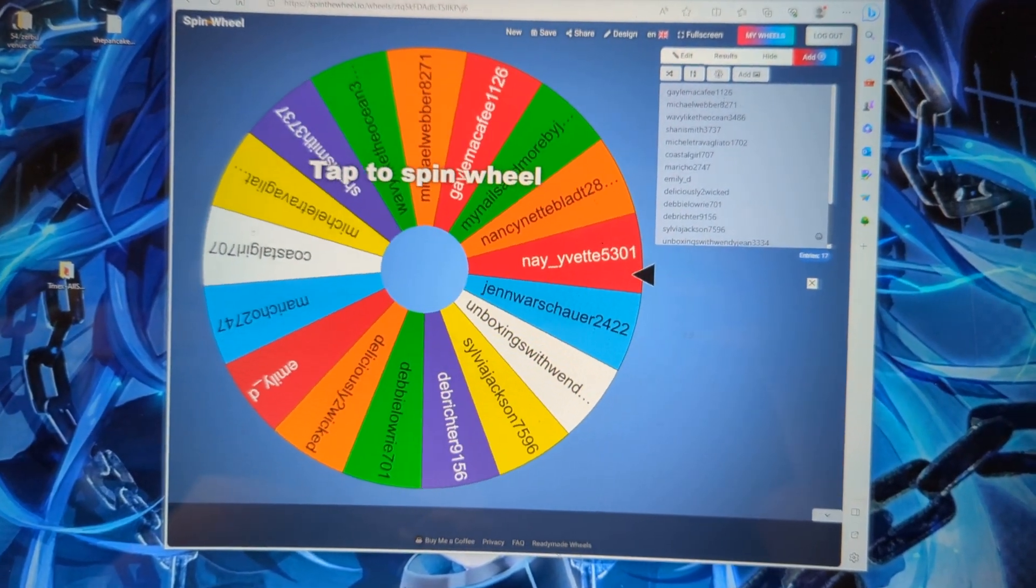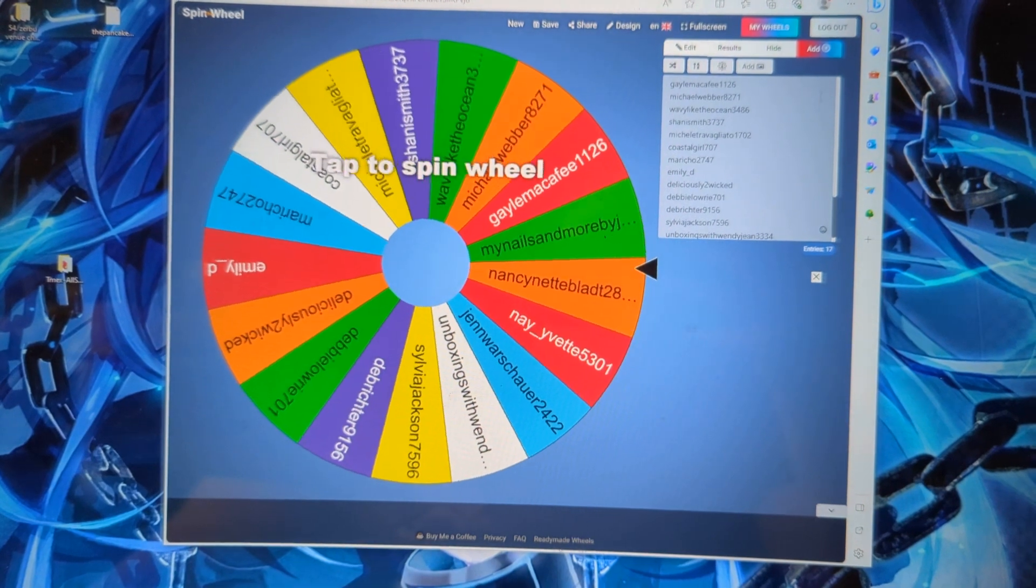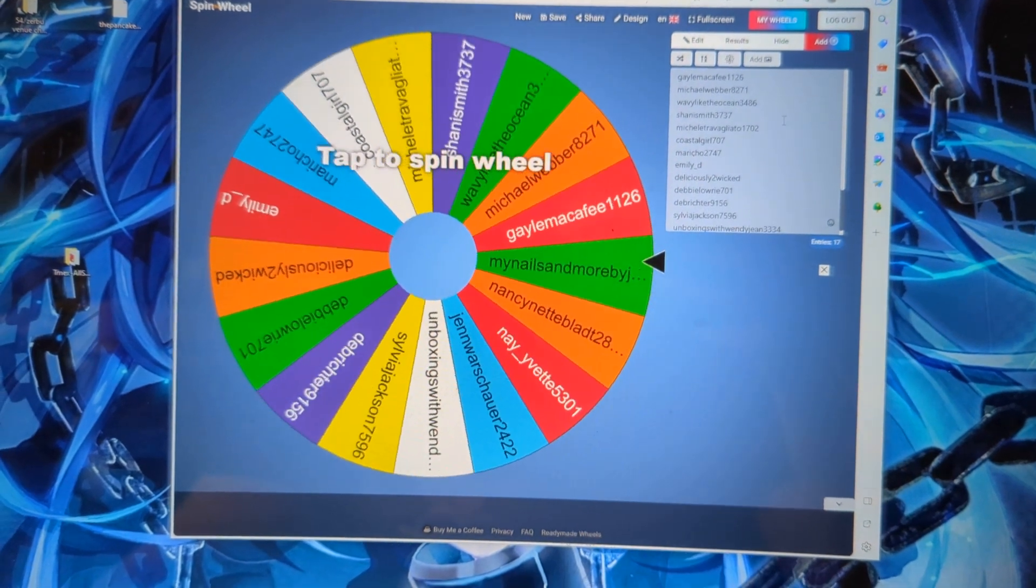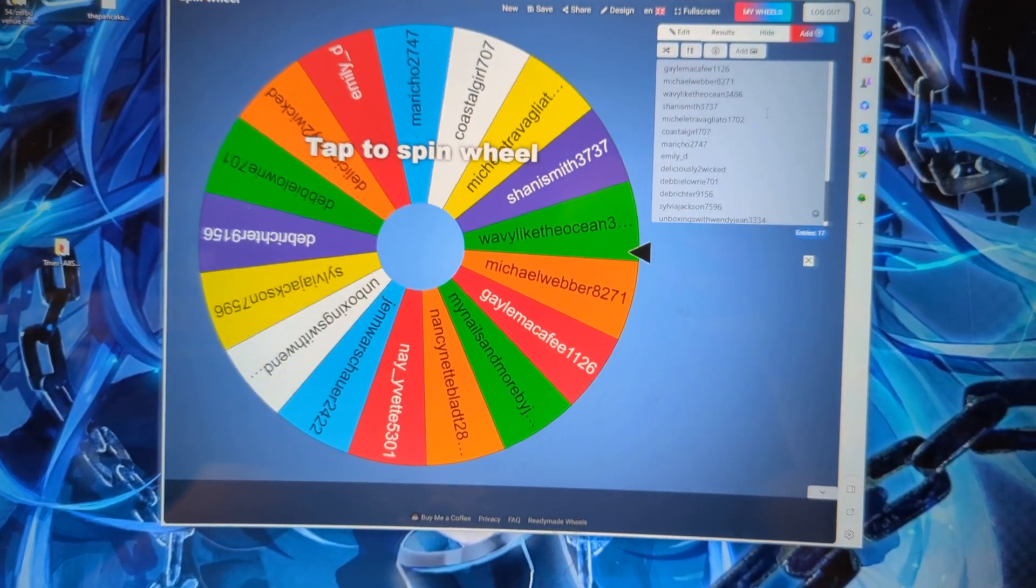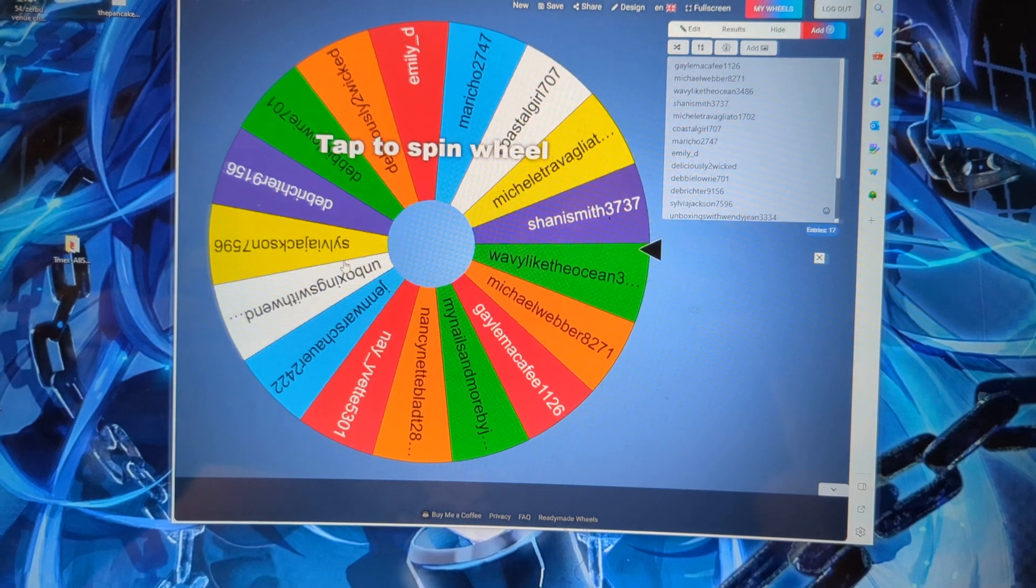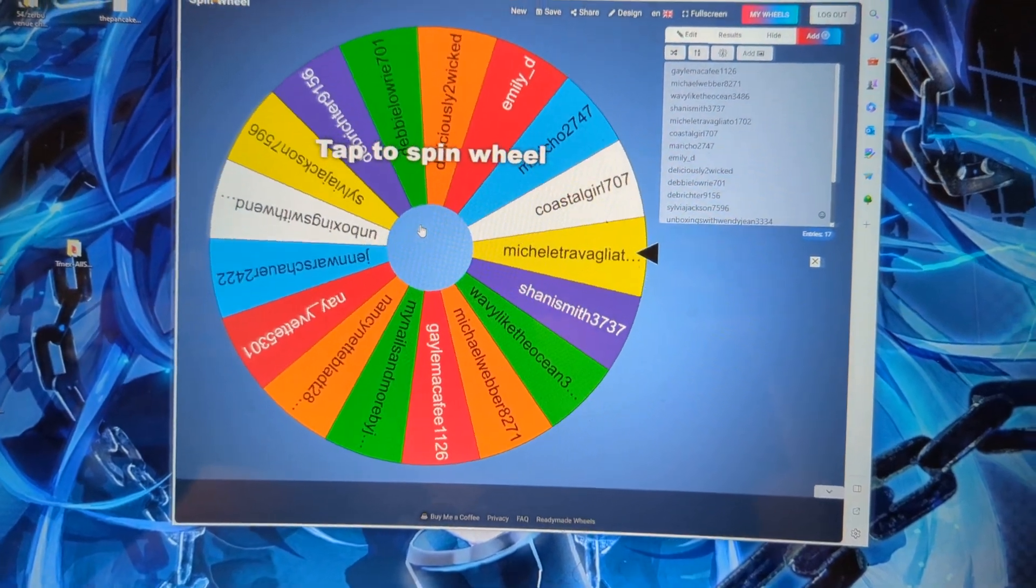Over here is all the names for the people who entered, listed. I'm going to come over here and click to spin.